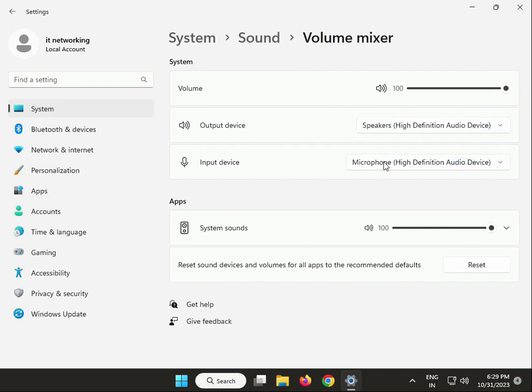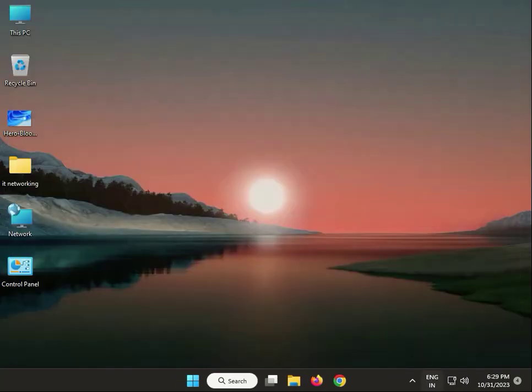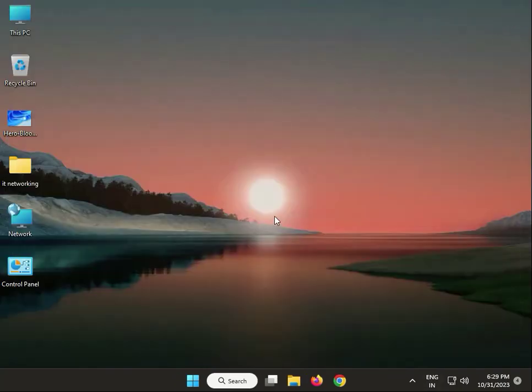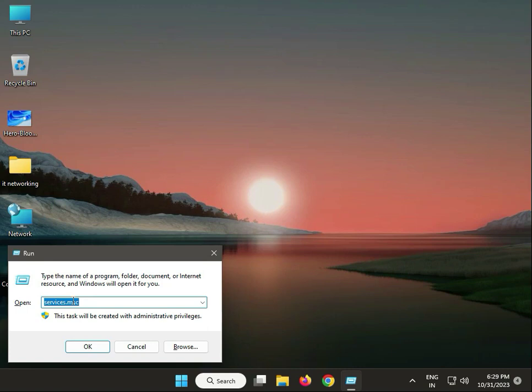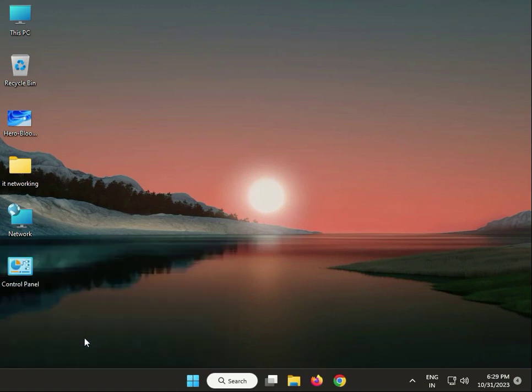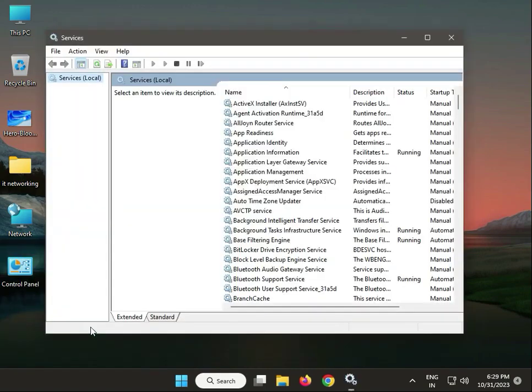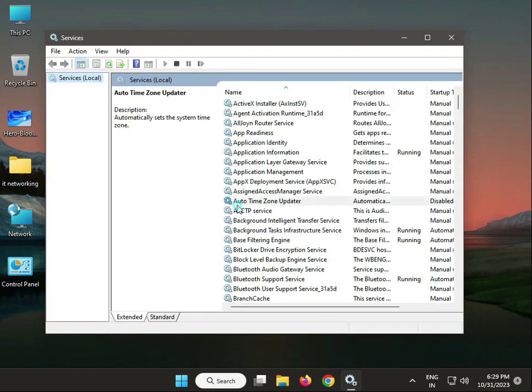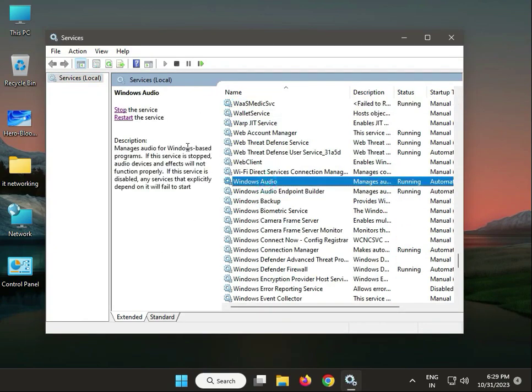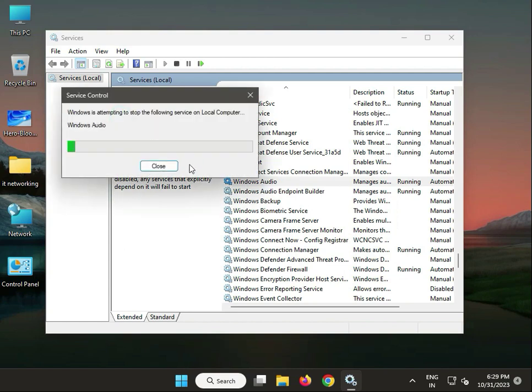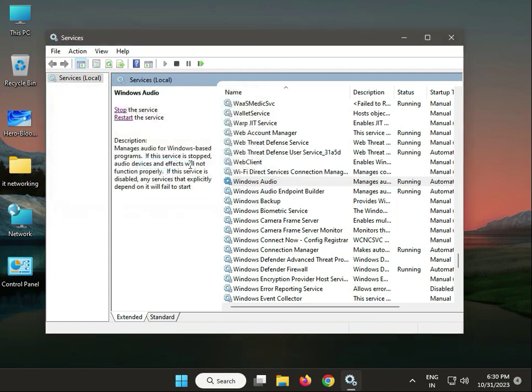Next, restart your Windows audio service. Press Windows key, type services.msc, then OK. Find Windows Audio, click it, and click Restart. Then close it.